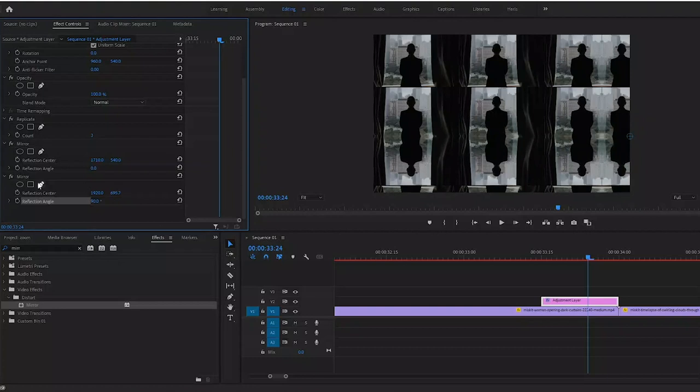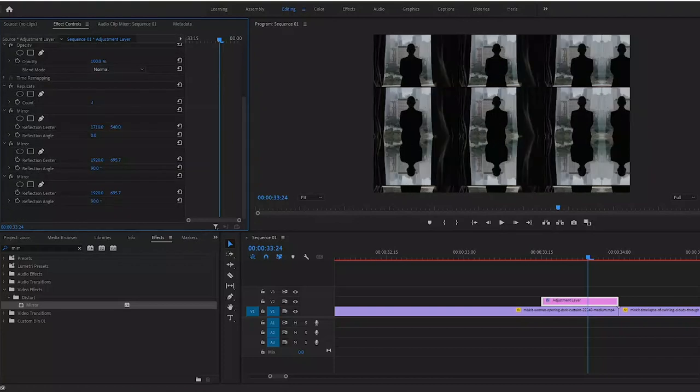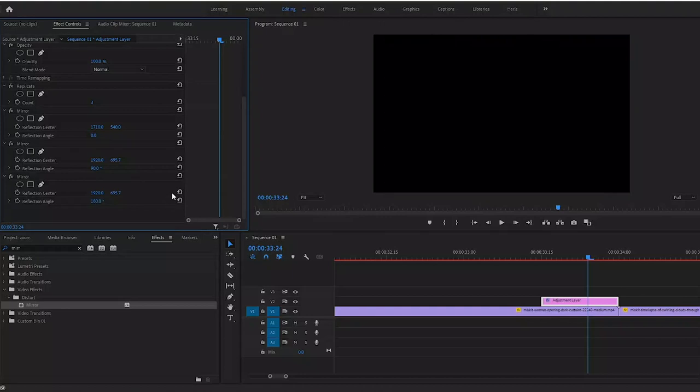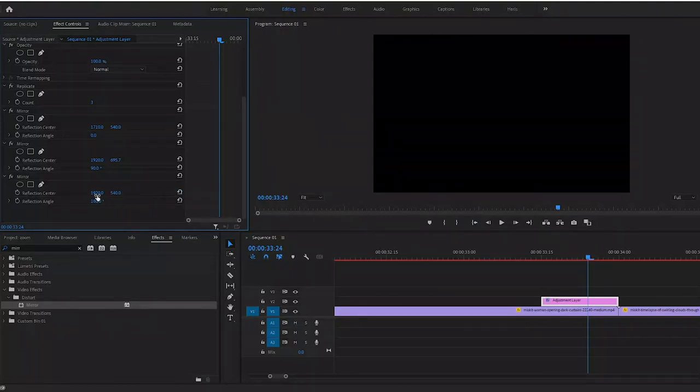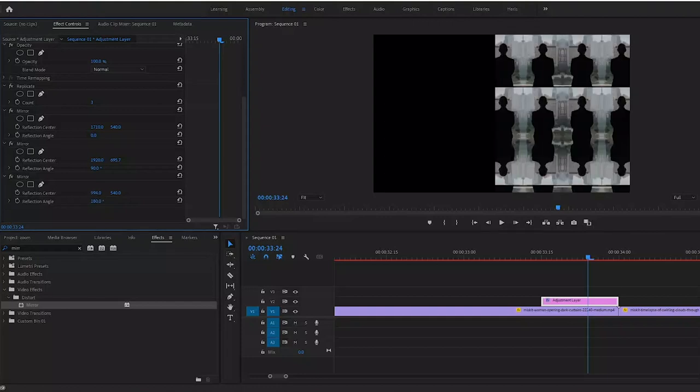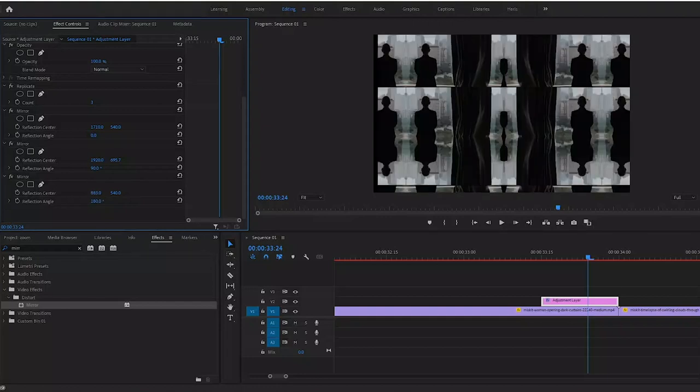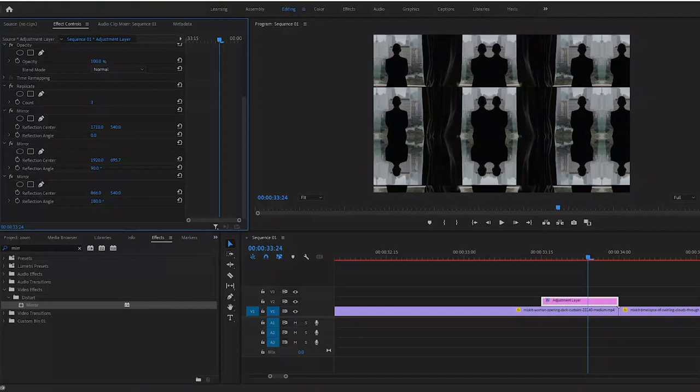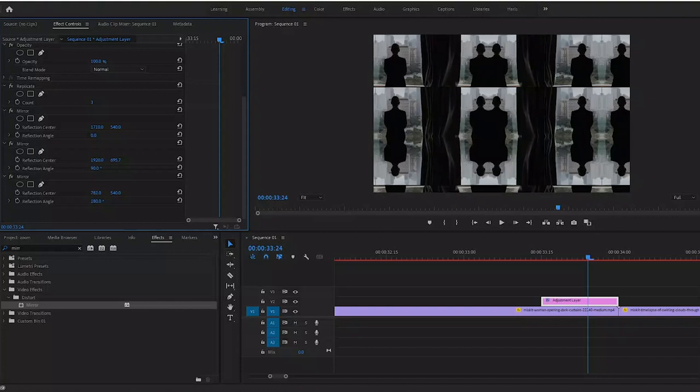Repeat the process. Click mirror, Ctrl+C, Ctrl+V, and then change your reflection angle to 180. Now click the reset button on your reflection center, and since we're flipping it to the left hand side, let's drag our X value to the left.